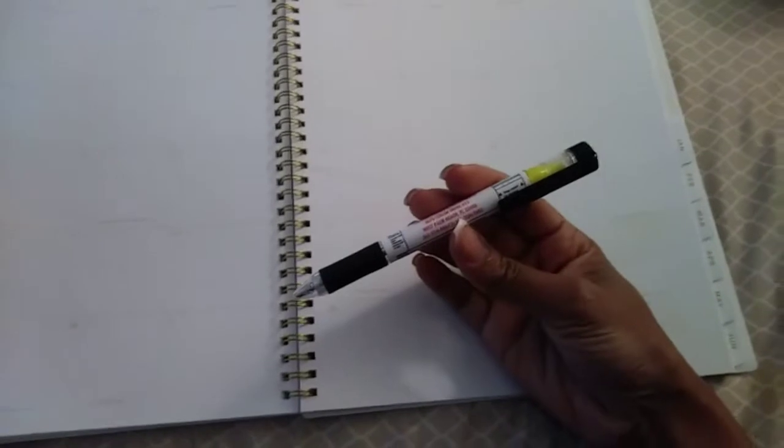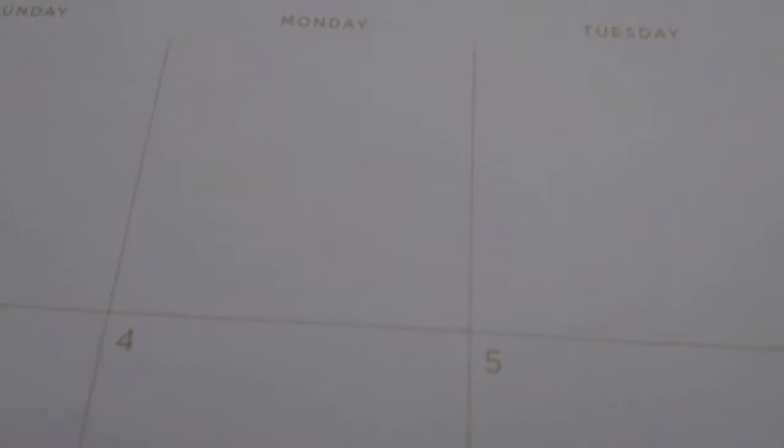So how I get started is I use my pen. The pen I use is like a pen highlighter. I'm going to show you why I need the highlighter portion in a second.